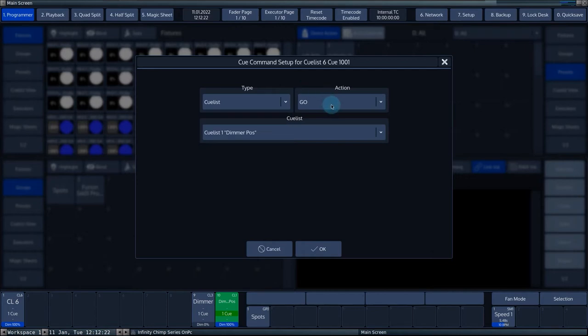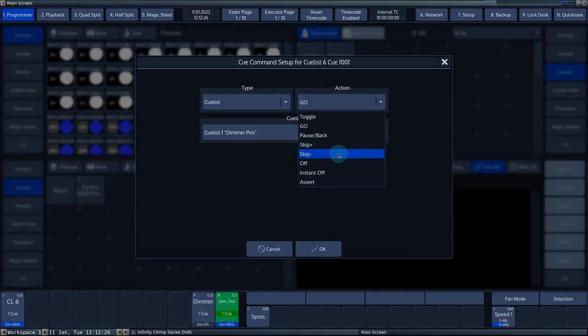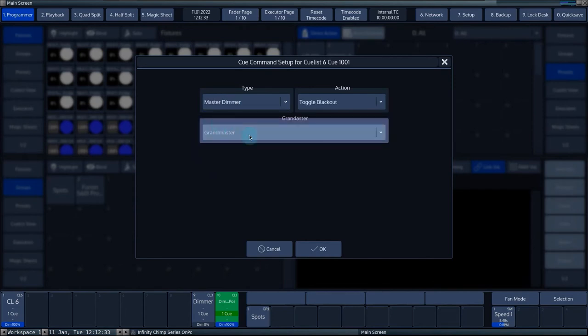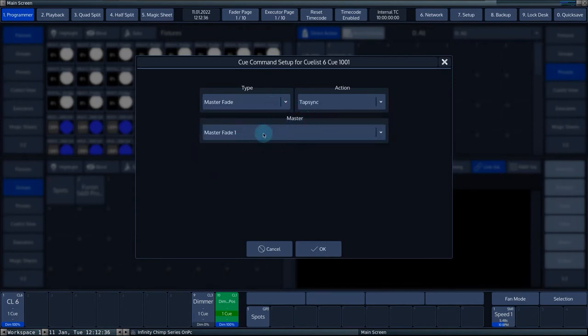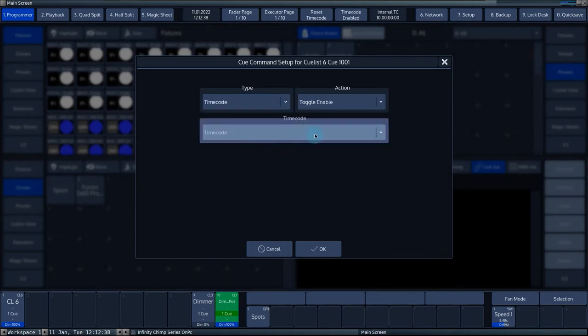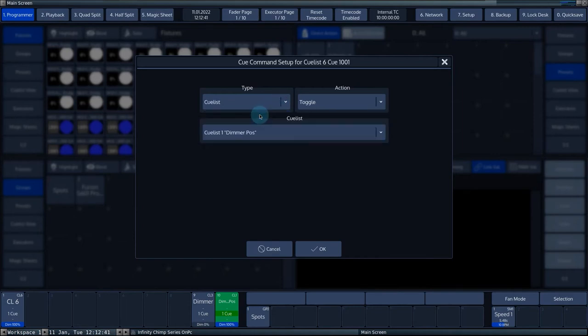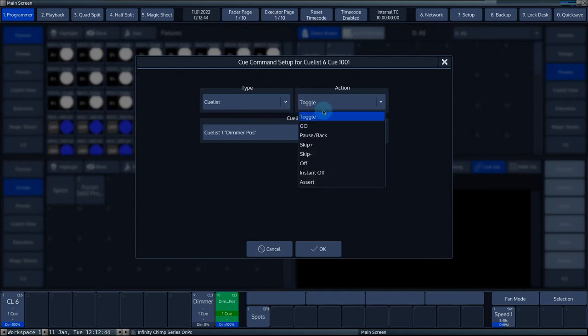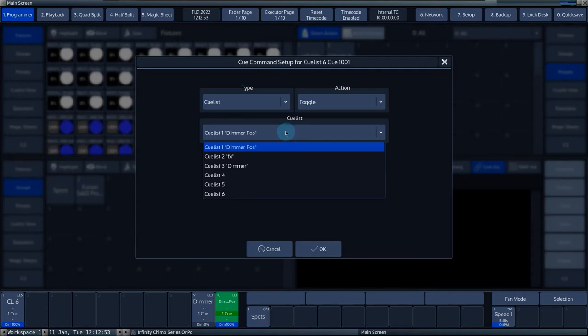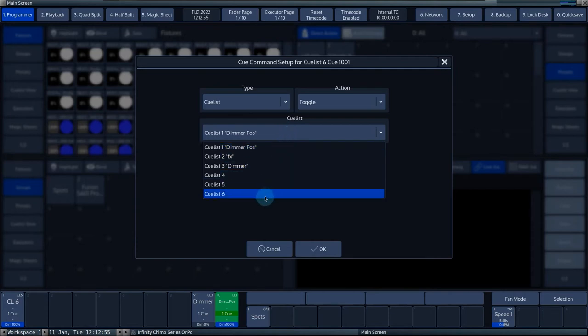Action is the action the command executes on the assigned master, timecode or queue list. Depending on what is selected under type, the parameters on the second and third lines change. When the type queue list is selected, you are given a series of actions that the console can perform on the chosen queue list. Once the type queue list is selected, you can use the queue list drop down menu to choose the queue list to be triggered by the command.